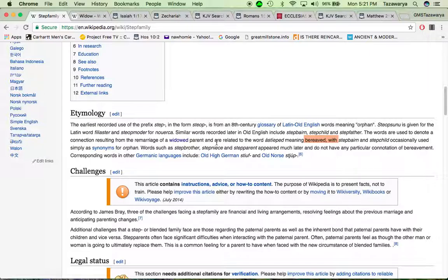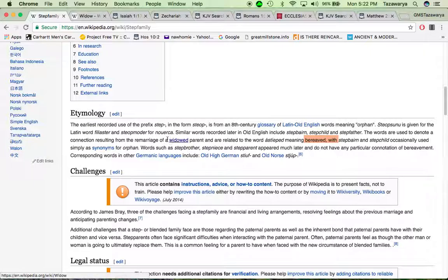In this society, people be remarrying and these people really aren't widows. There's a lot of confusion out here in this world. The word step-parent means a person that is widowed, and the stepchild or stepdaughter is an orphan.